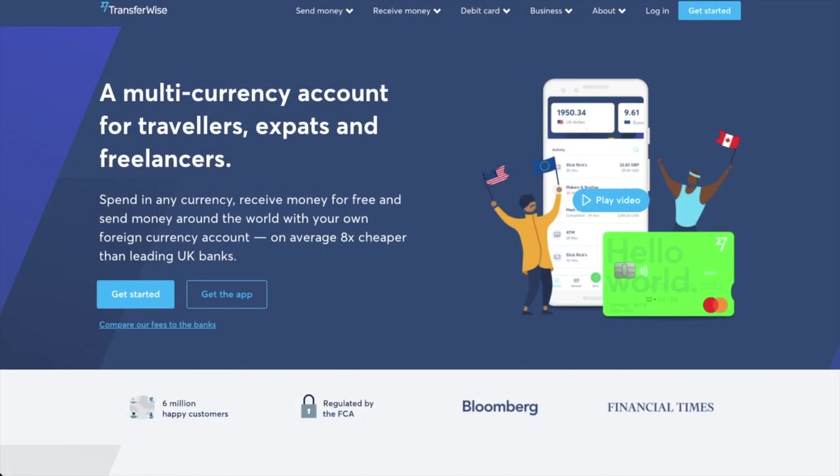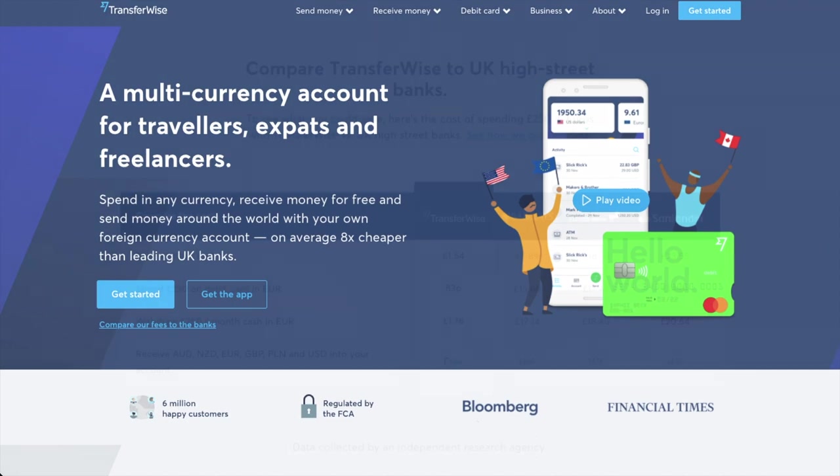So what is TransferWise? Well it's a money transfer platform which allows you to send, receive and spend money internationally. With TransferWise you can send money abroad, get paid in other currencies and then spend abroad using their debit Mastercard.